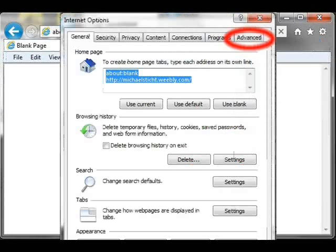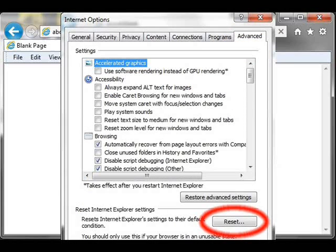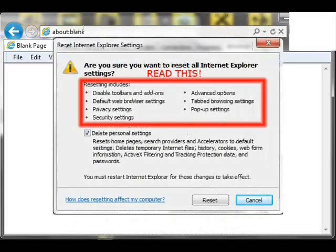Next, click the Advanced tab of the Internet Options window. Then click Reset and you'll get the reset warning telling you what features that you may have customized that will be reset.